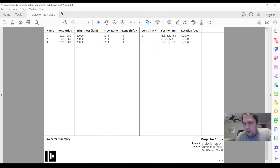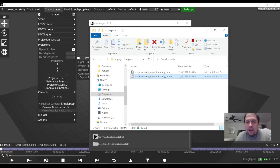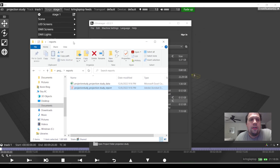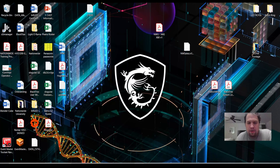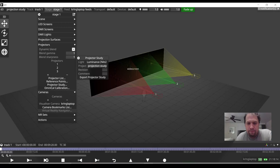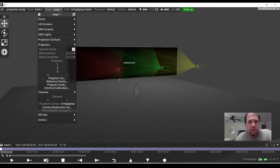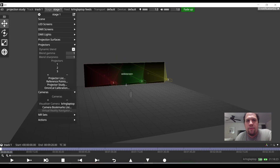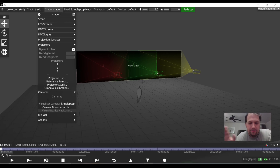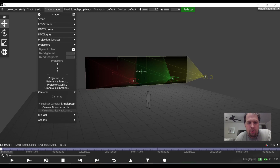Once again, Disguise does not require hardware to do this — you can do the projection study on your laptop. In addition, the projection study will work on meshes and 3D objects, so if you're doing projection mapping you can determine your coverage well before you get to show site. That's just another really fun thing you can do with Disguise D3 — projection study. Thanks again for watching. If you like the videos, hit subscribe and like. If there's a video or tutorial you want to see, comment below and I'm more than happy to get to it.